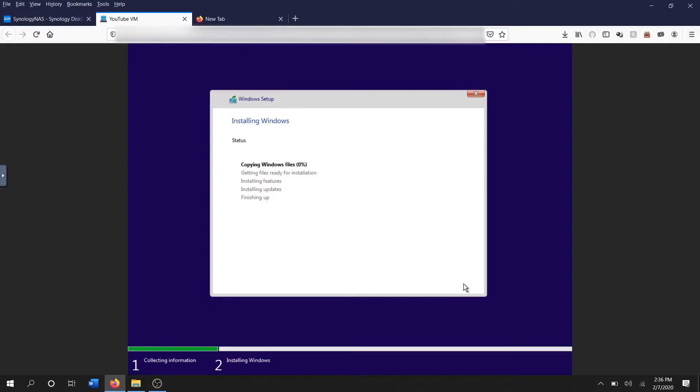This part's gonna take a very long time. I'm not going to bore you with all the details, so I will just speed it up and come back. On second thought, I probably won't even speed it up, I'll probably just kill the video here and then come back when it's done.